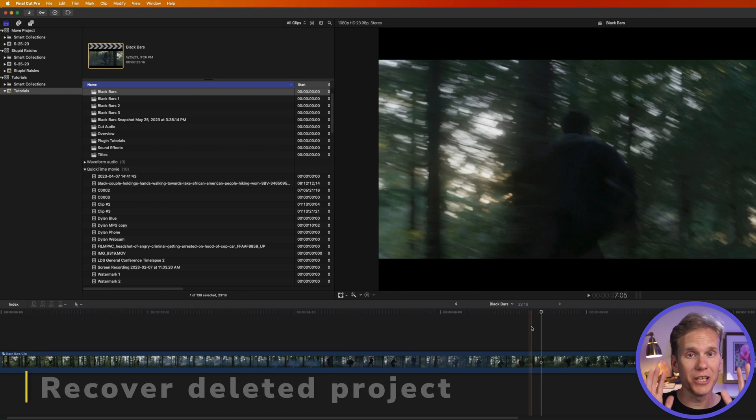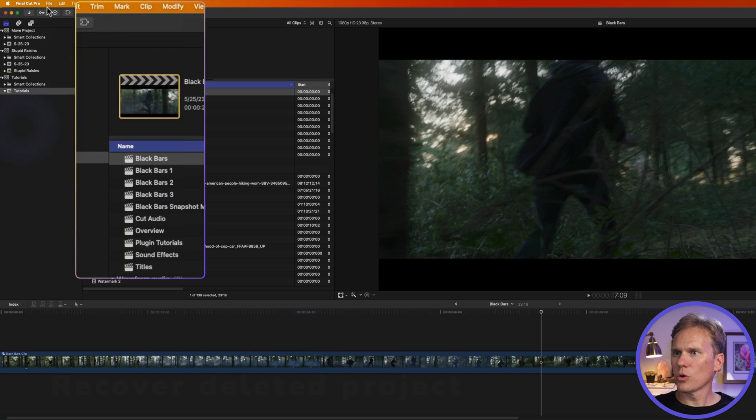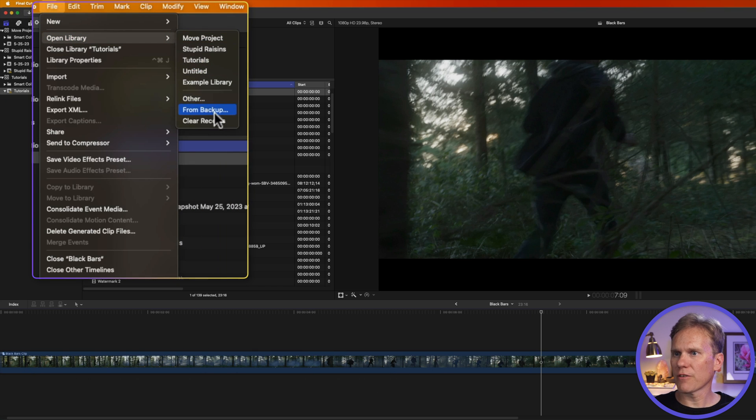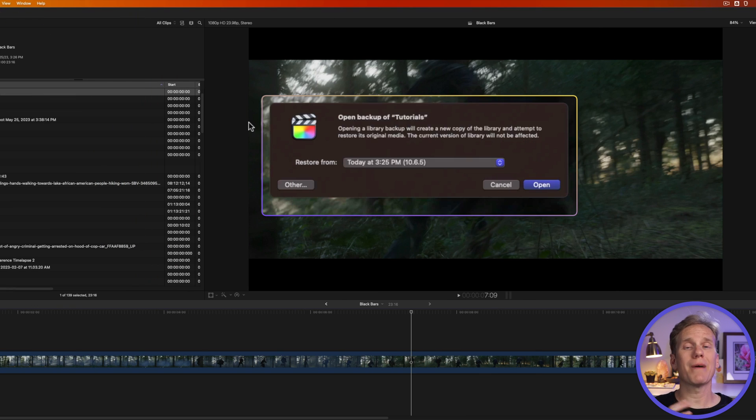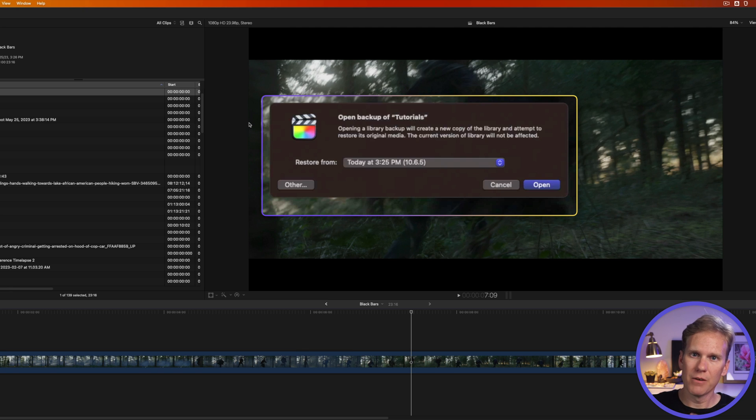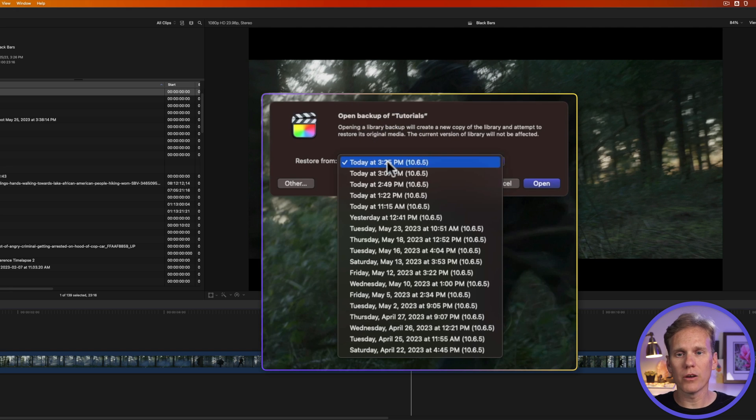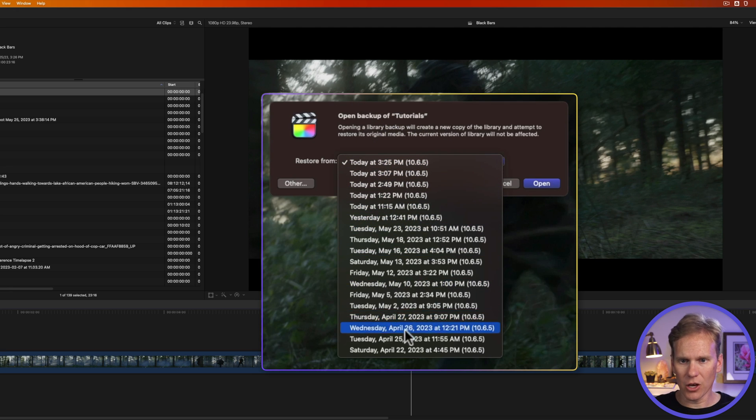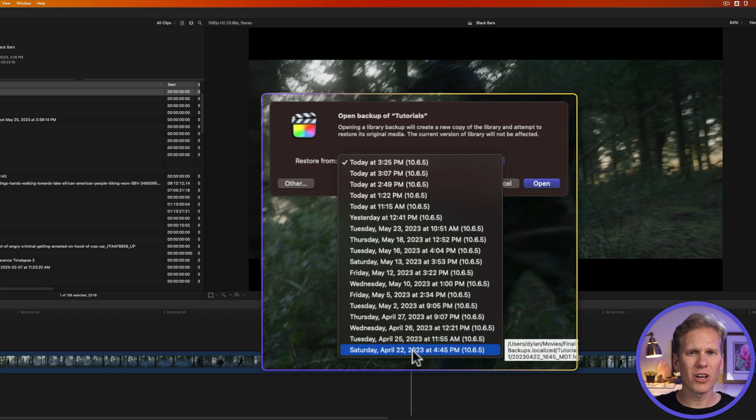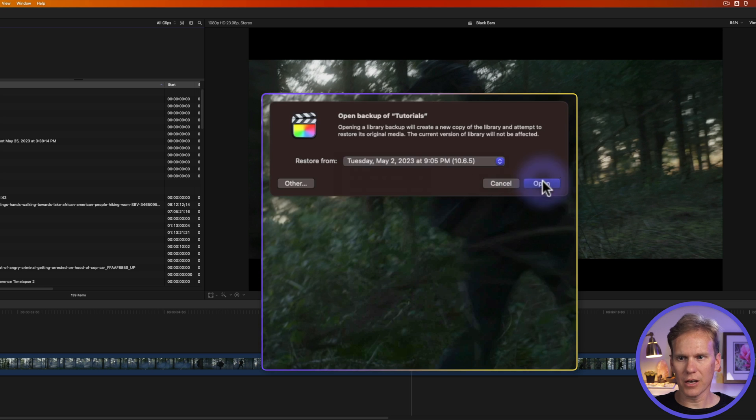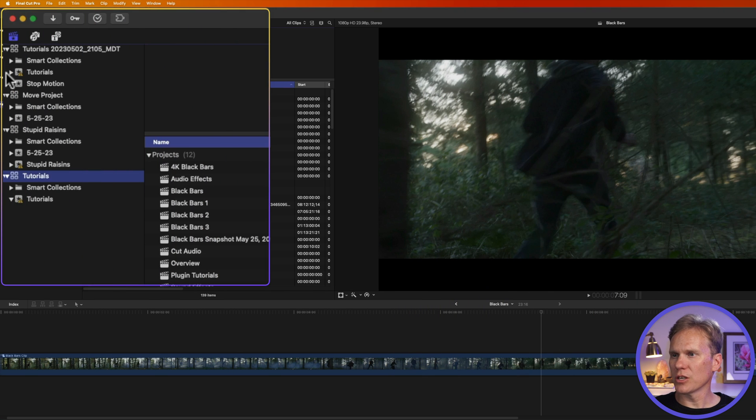If you deleted a project on accident, don't panic. We can get it back. Go up to file, open library and then select from backup. Final Cut Pro automatically creates backups of your library every 15 minutes. But it's not a complete backup of the media, pictures, videos, that kind of thing. It's a database of your library, events and projects. In this window, find the library where you know that project is. So I have a few of them from today and then I can go all the way back to April. After a while, Final Cut Pro automatically deletes these. Let's go back here to the beginning of May. I'll select that and click open and you'll see it creates a new library over here and it puts a little timestamp on it.